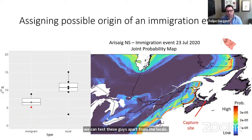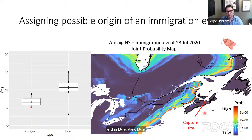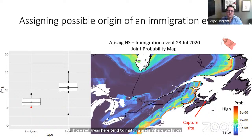Importantly, two of these immigrants have a significantly different isotopic signal from the local signal, meaning we can tell these individuals apart from the locals. When we took the immigrant values and applied them to the model — using the average and uncertainty isoscapes to predict possible source of origin — in red we see high probability of origin and in dark blue we see low probability. The capture site is also indicated.